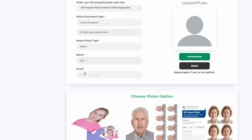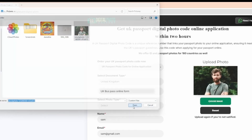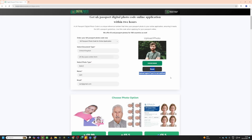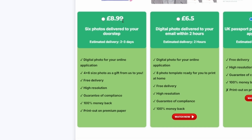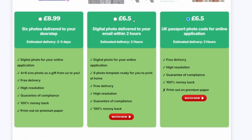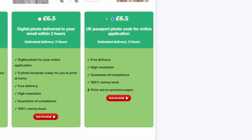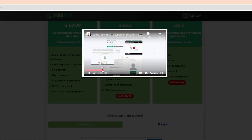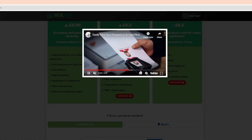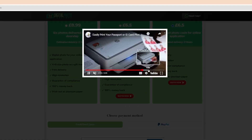Next, add your details, including your name and email ID. Select the photos needed for the print template. If you are not satisfied with the selected photos, you can reset them. Our packages are priced at £8.99 for the doorstep service in the UK and £6.50 for the digital photo template, and the same £6.50 for the UK photo code. We've also attached a video where you can learn how to print this template at home or in the office.